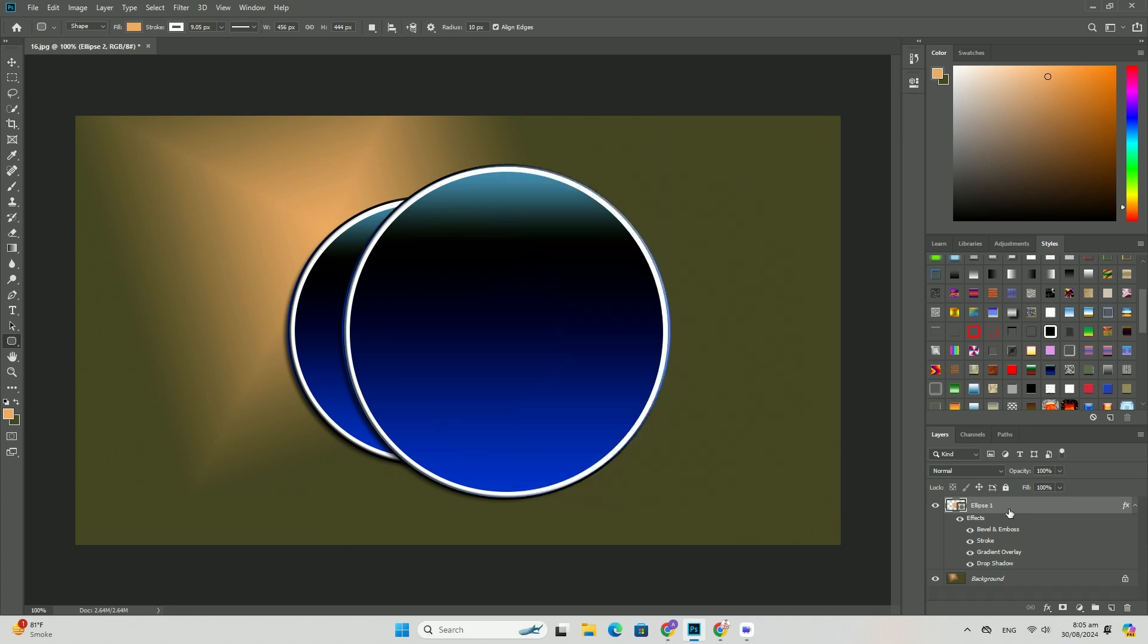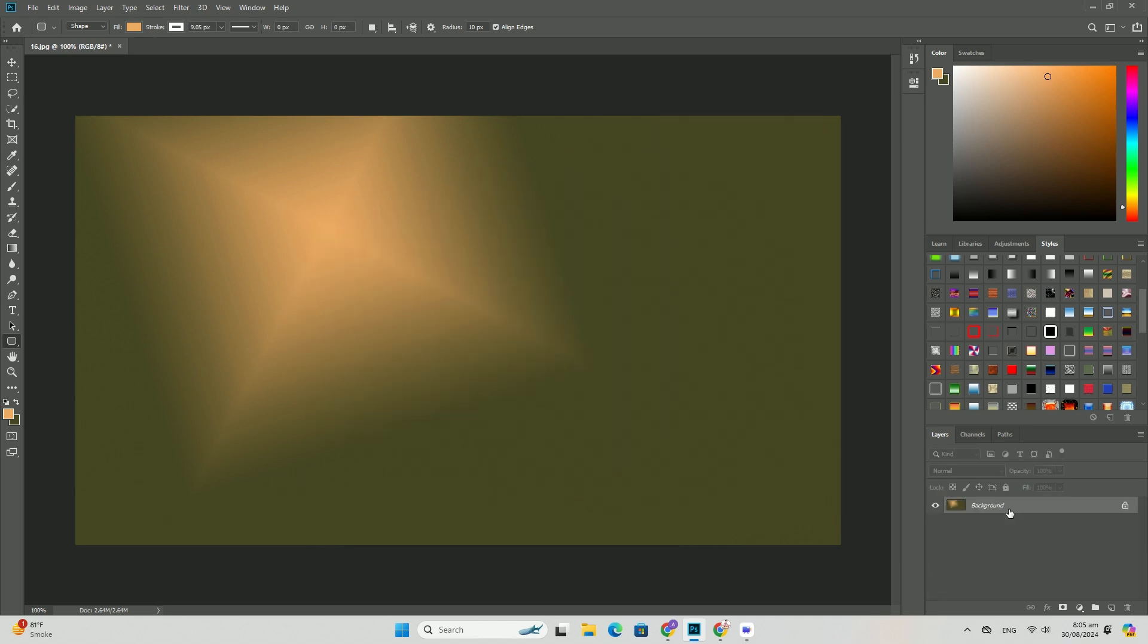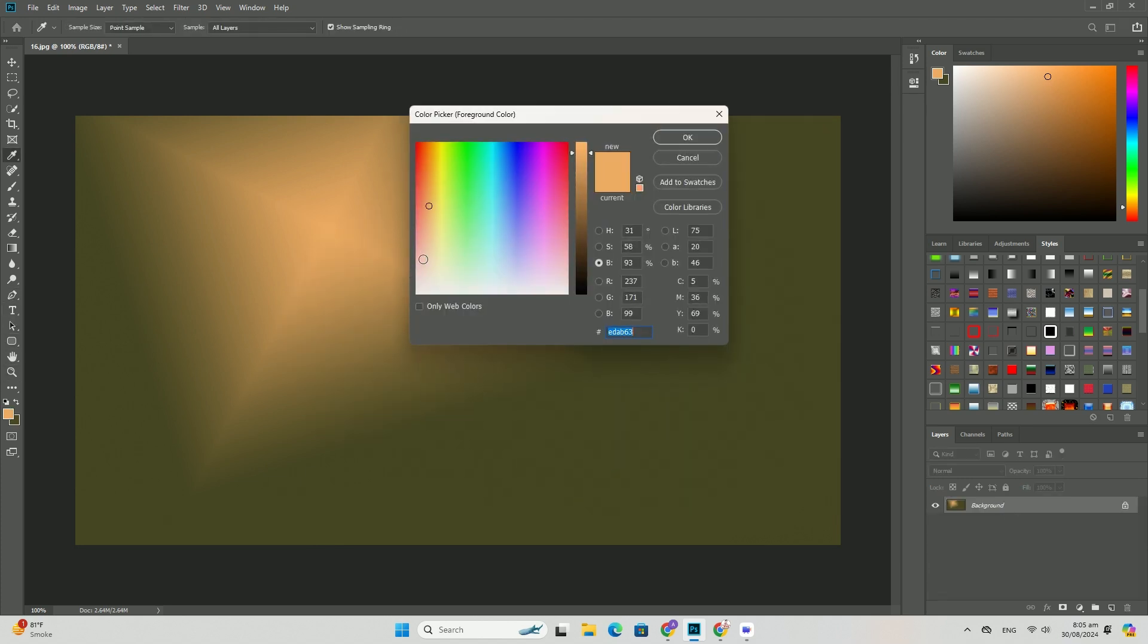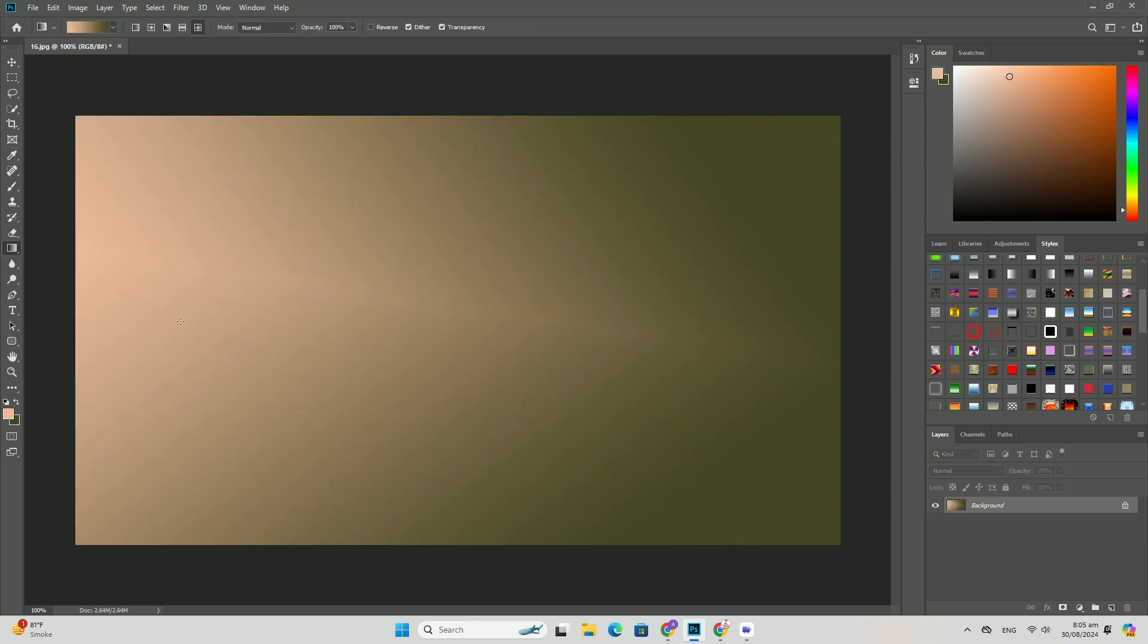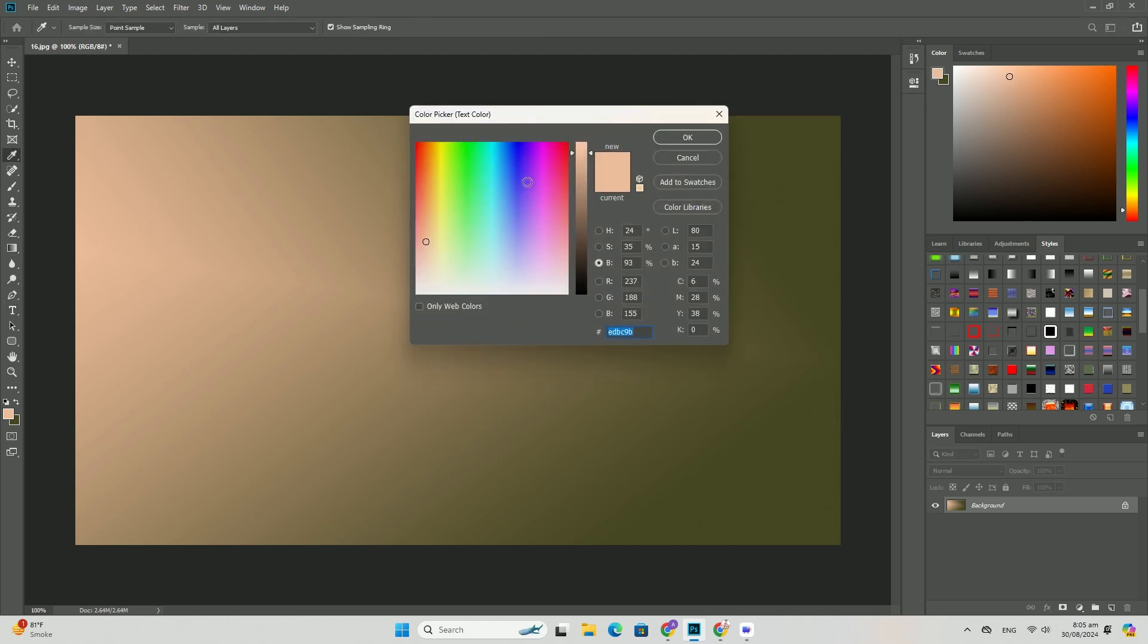The selections made using the green channels selects the lighter areas of the image. Inverse the selections by going to select, inverse to select the darker areas instead.